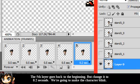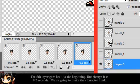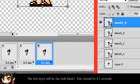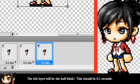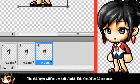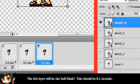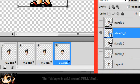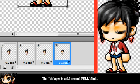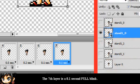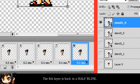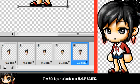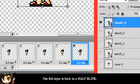The sixth layer will be the half blink. This should be 0.1 seconds. The seventh layer is a 0.1 second full blink. The eighth layer is back to a half blink.